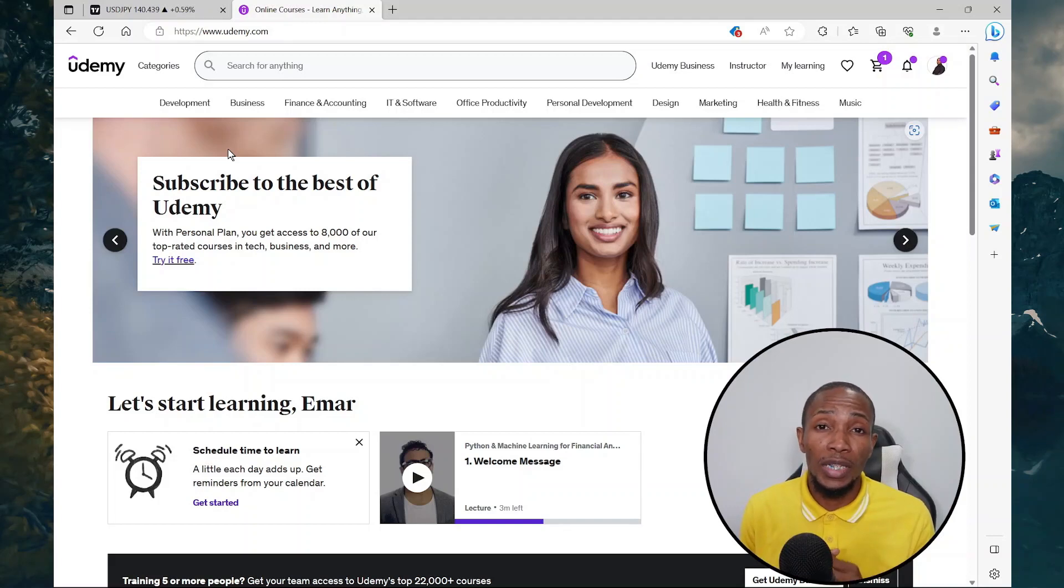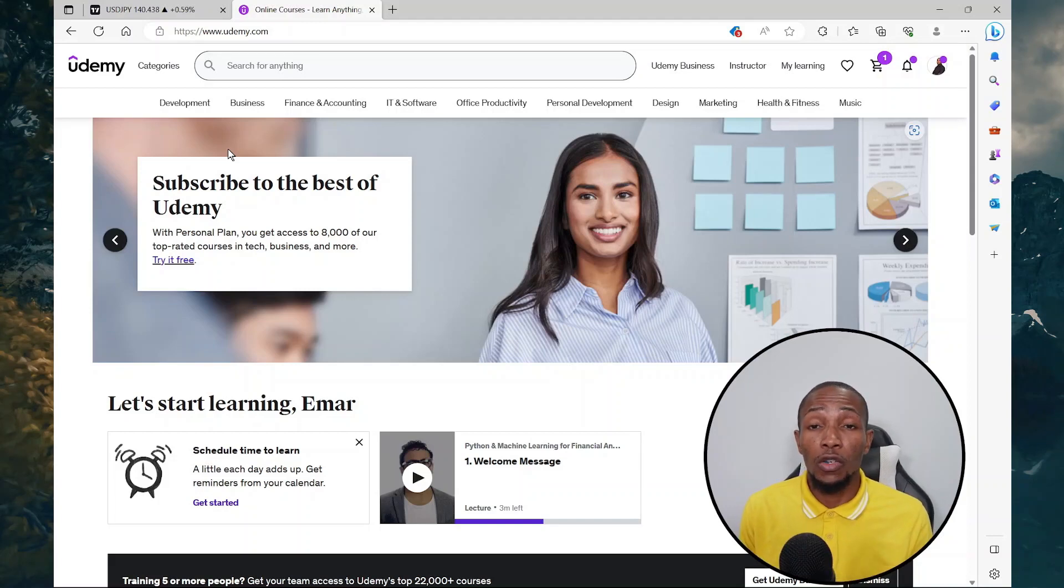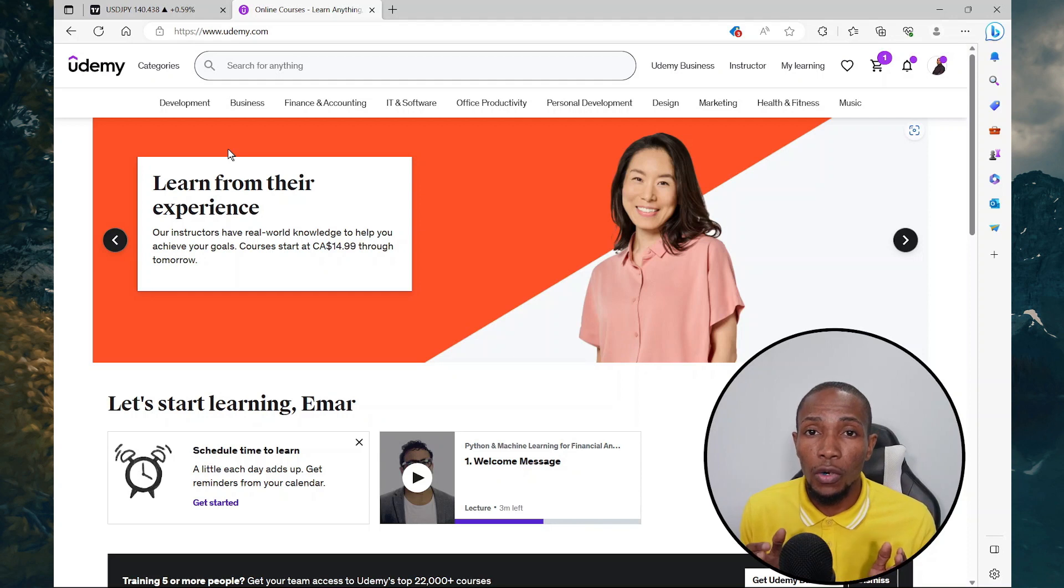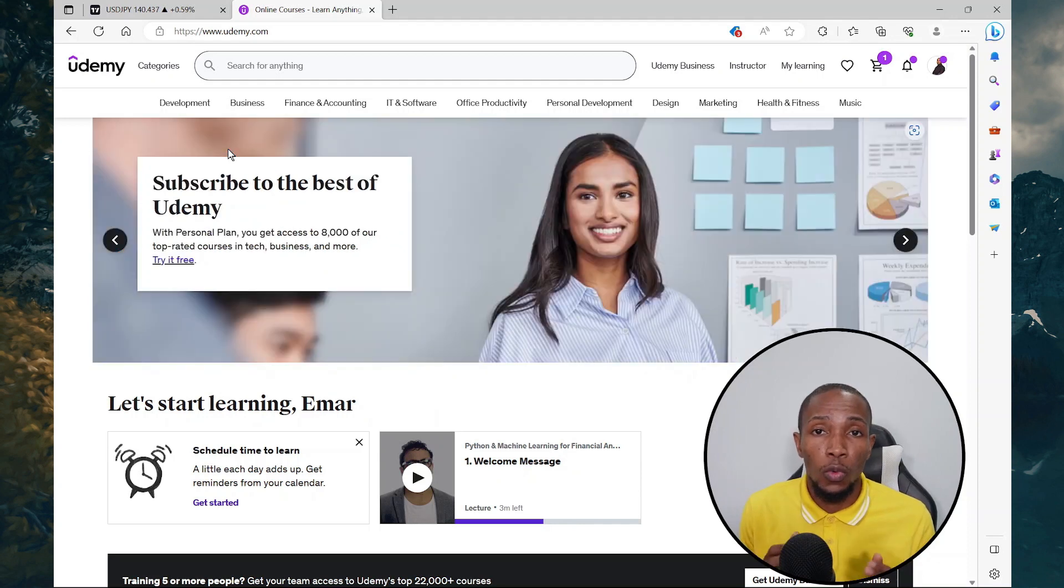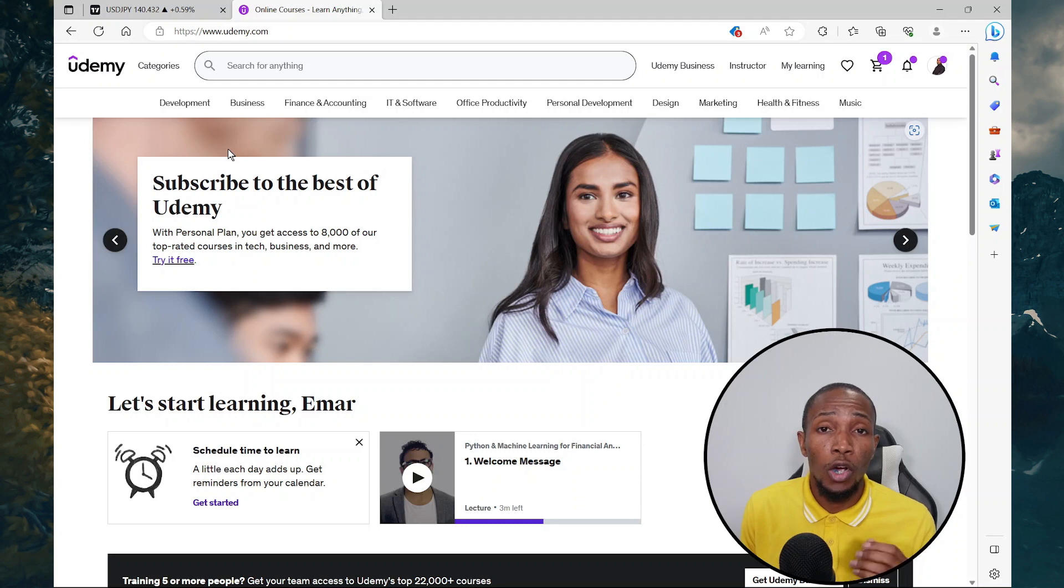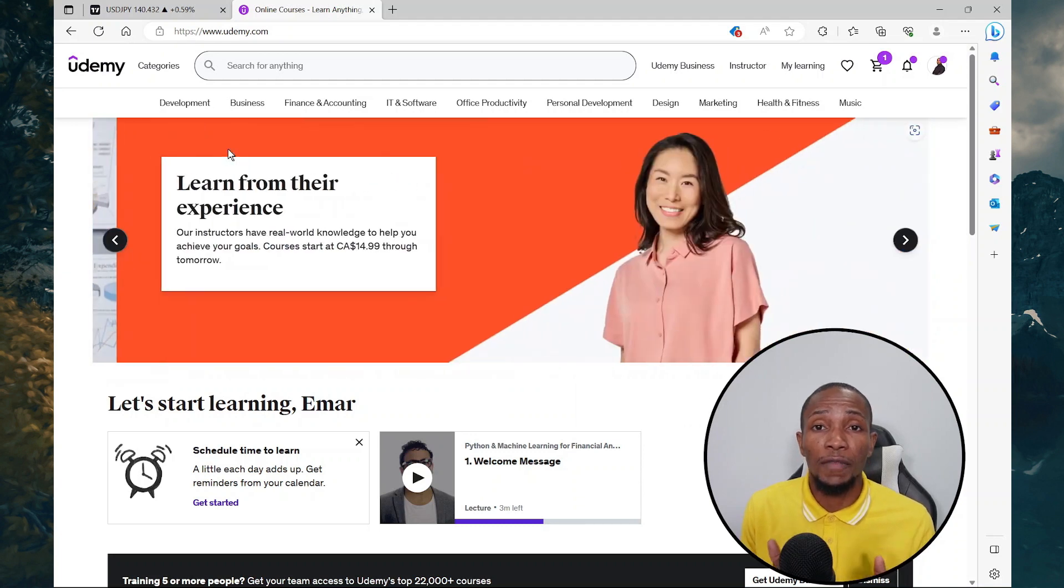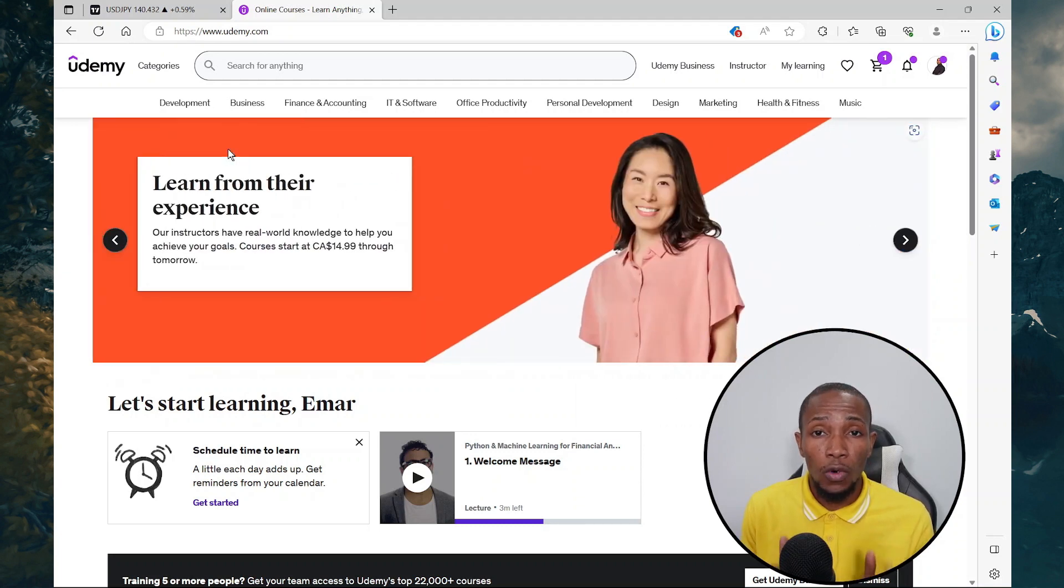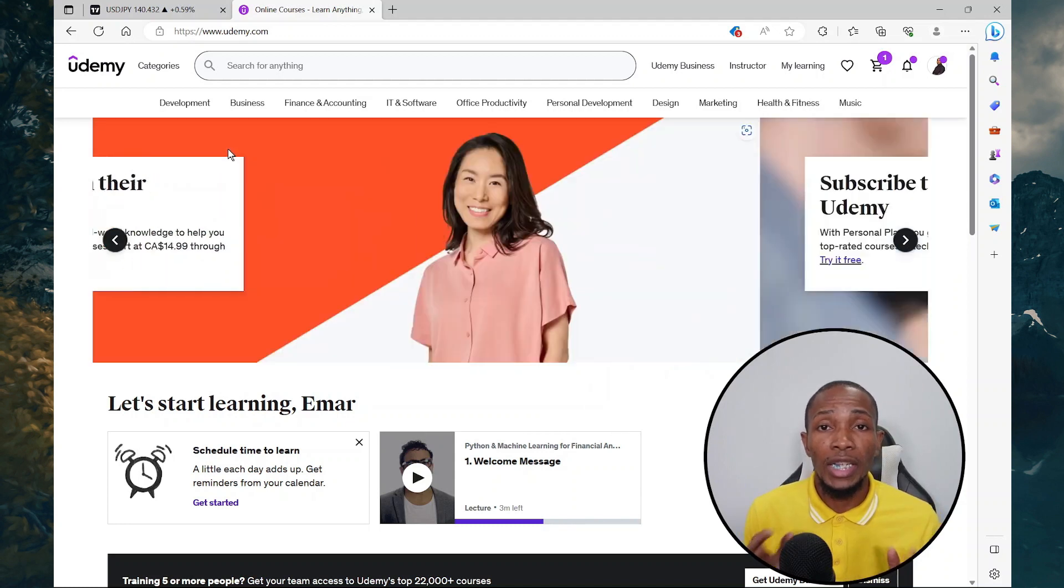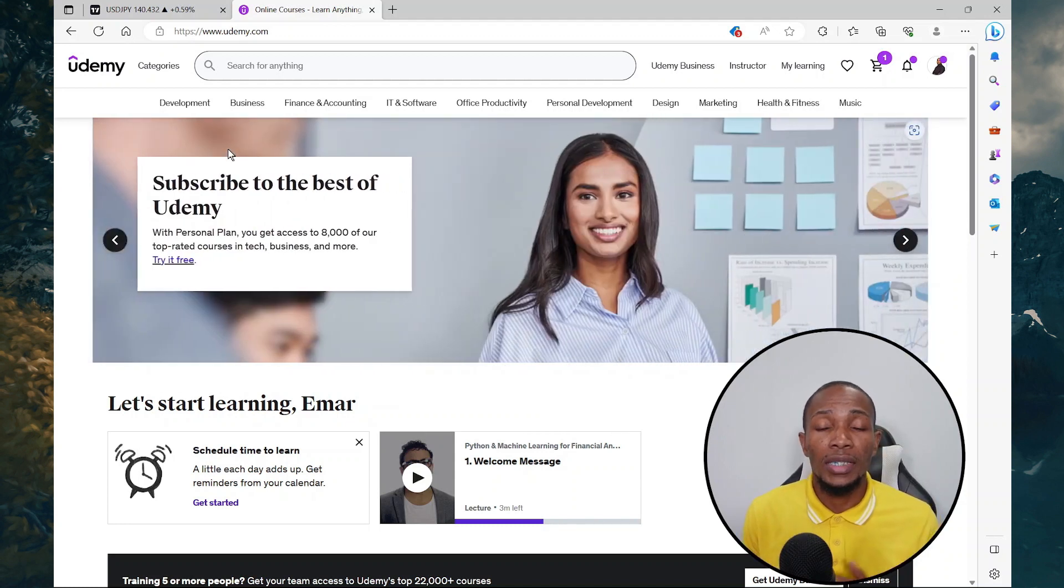Udemy has launched an amazing coding feature that allows you to add coding exercises to your courses. In this video, I'll be breaking it down step by step how you can effectively use this coding exercise in your course to create practical examples and let your courses stand out amongst others.